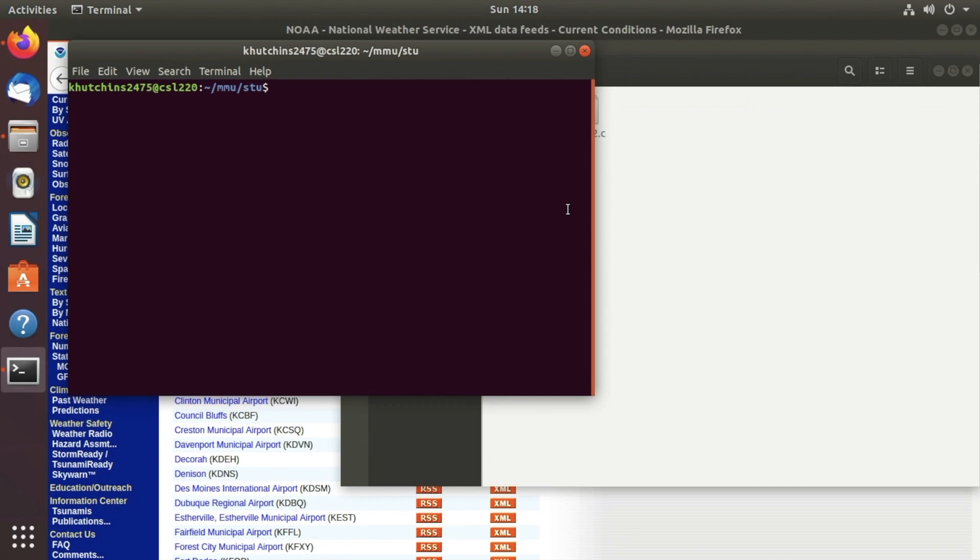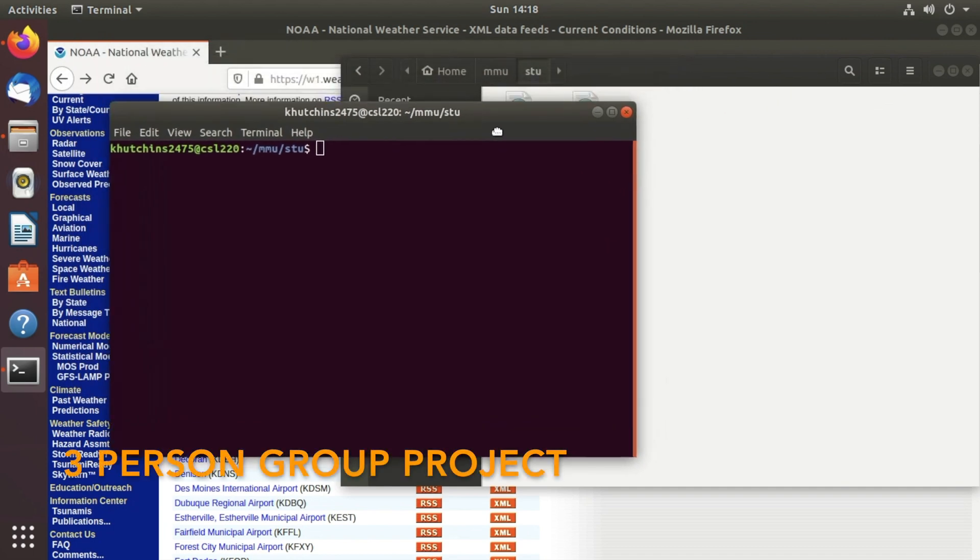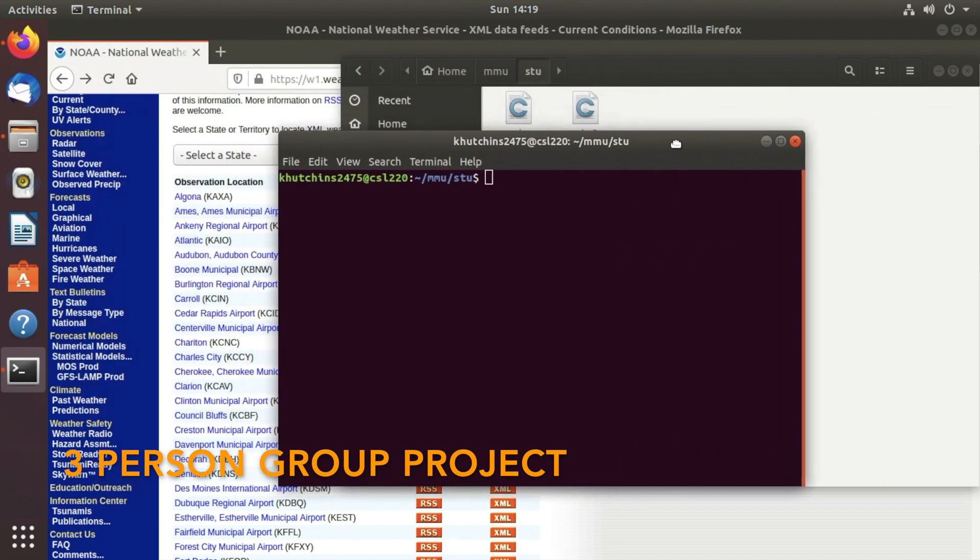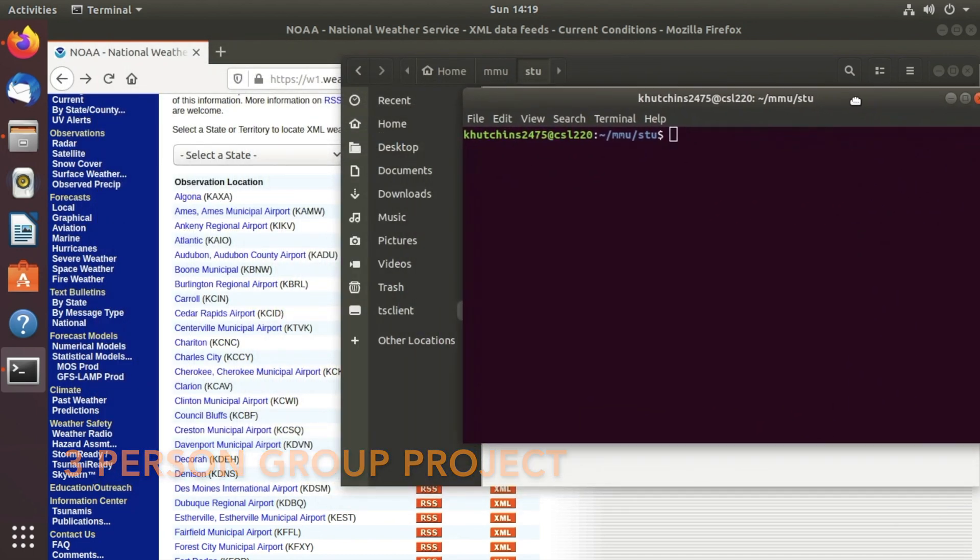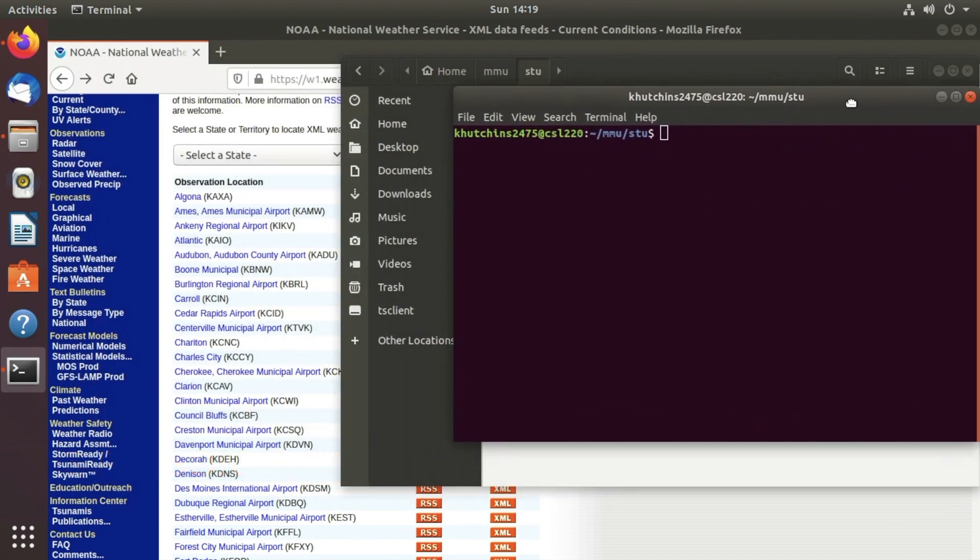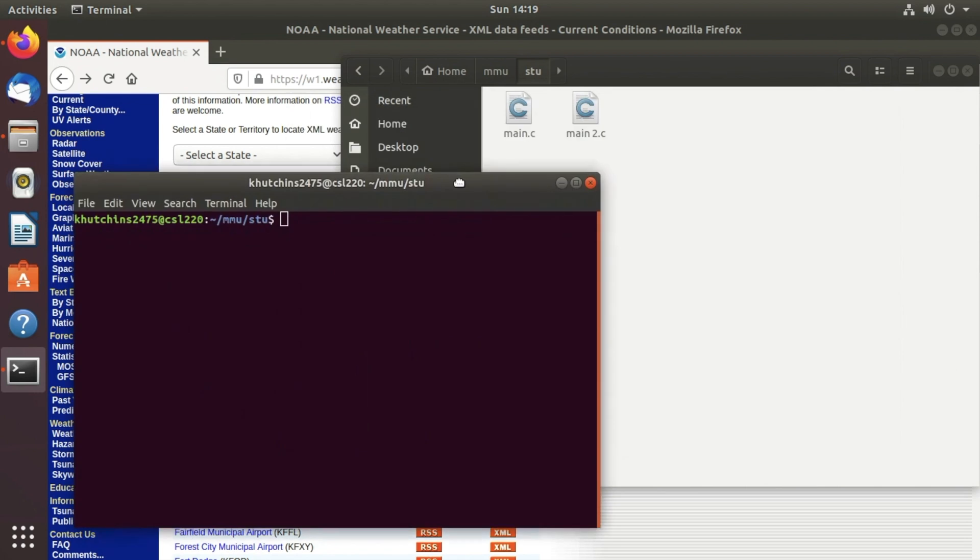Hey what is going on everybody and welcome back to another video. This video is going to showcase one of my finals I had for a class called systems programming. For this final our goal was to use a GET statement in C to extract data from a website. We had to use a TCP protocol.